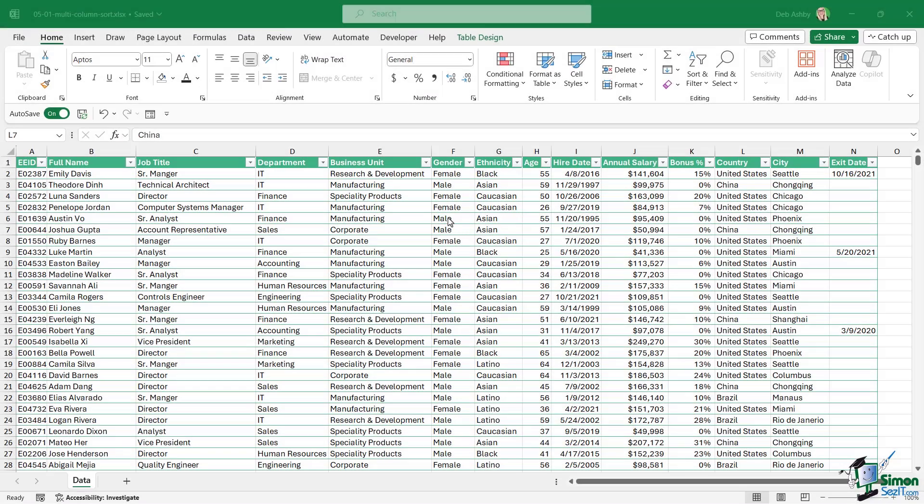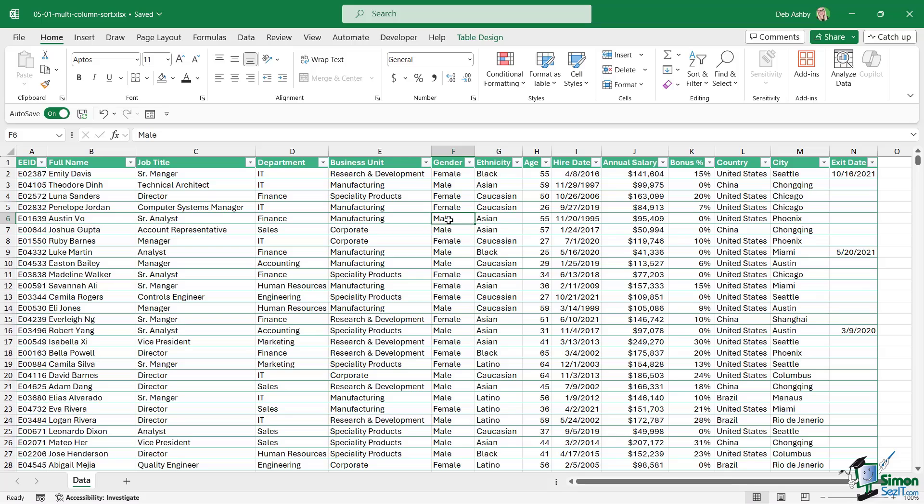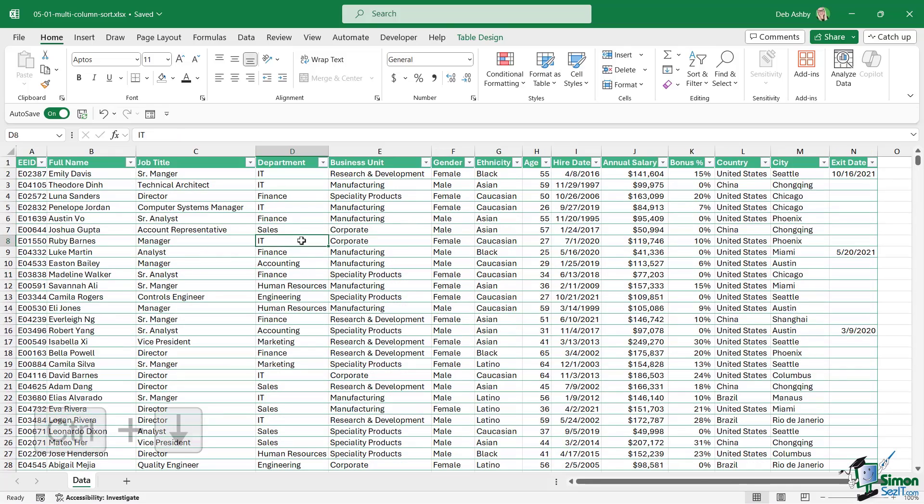In this section of the course we're going to take a look at some of the options when it comes to sorting and filtering data. This pair of extremely useful utilities really do come in handy when we're dealing with large data sets. In this lesson we're going to start by taking a look at a basic multi-column sort. You can see here I have a reasonably large data set.